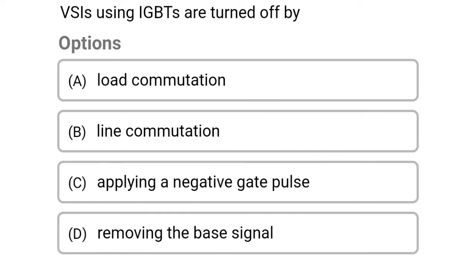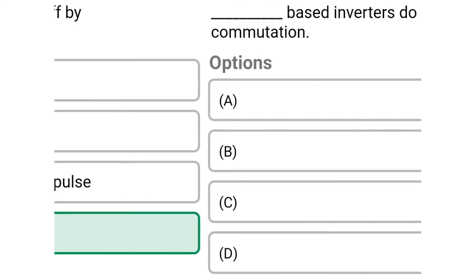So next question: VSI using IGBTs are turned off by — option A, load accommodation; option B, line accommodation; option C, applying a negative gate pulse; option D, removing the base signal. So the correct answer is option D, removing the base signal.